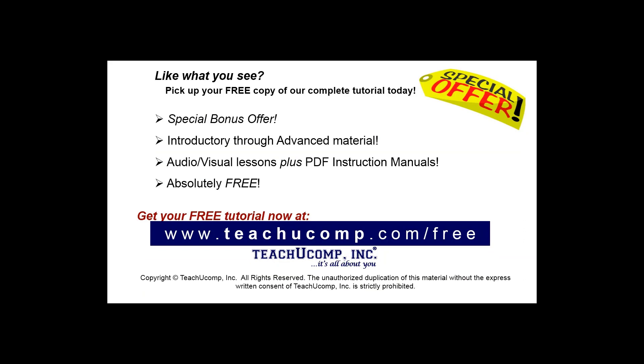Like what you see? Pick up your free copy of the complete tutorial at www.teachyoucomp.com forward slash free.